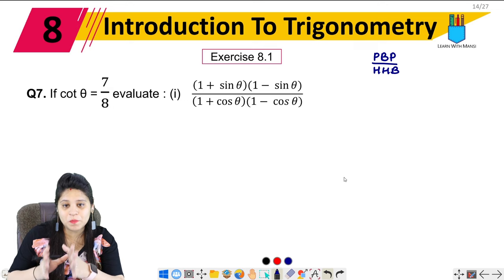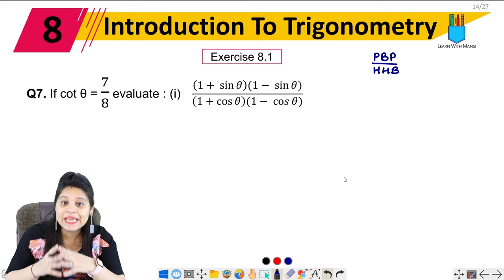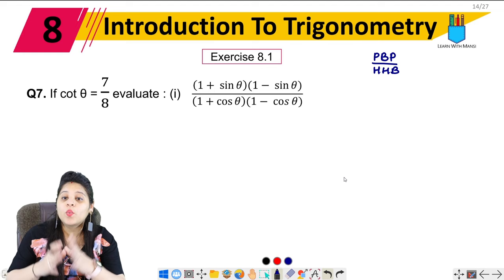The question says: if cot theta equals 7 upon 8, evaluate (1 plus sin theta)(1 minus sin theta) upon (1 plus cos theta)(1 minus cos theta).